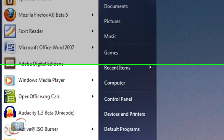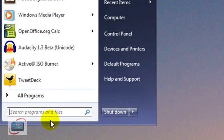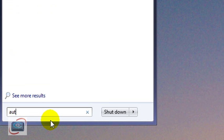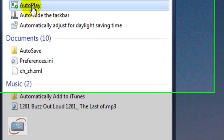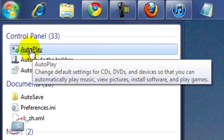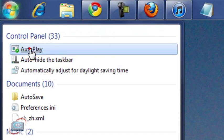Just click the Start button and immediately start typing AUTO, A-U-T-O. And you're going to get the autoplay option from the control panel.